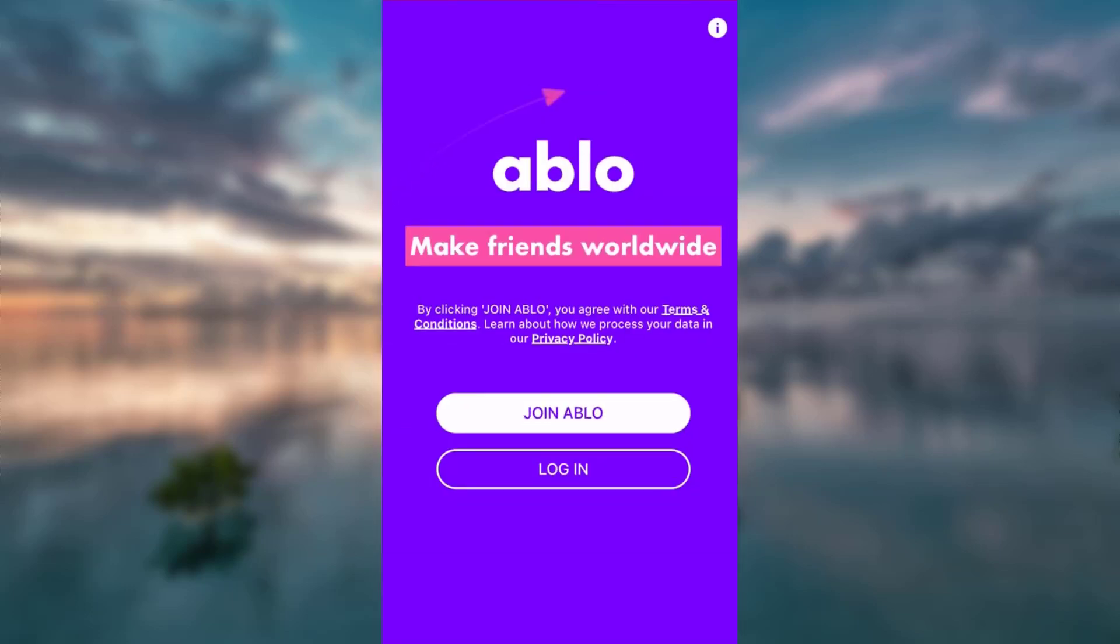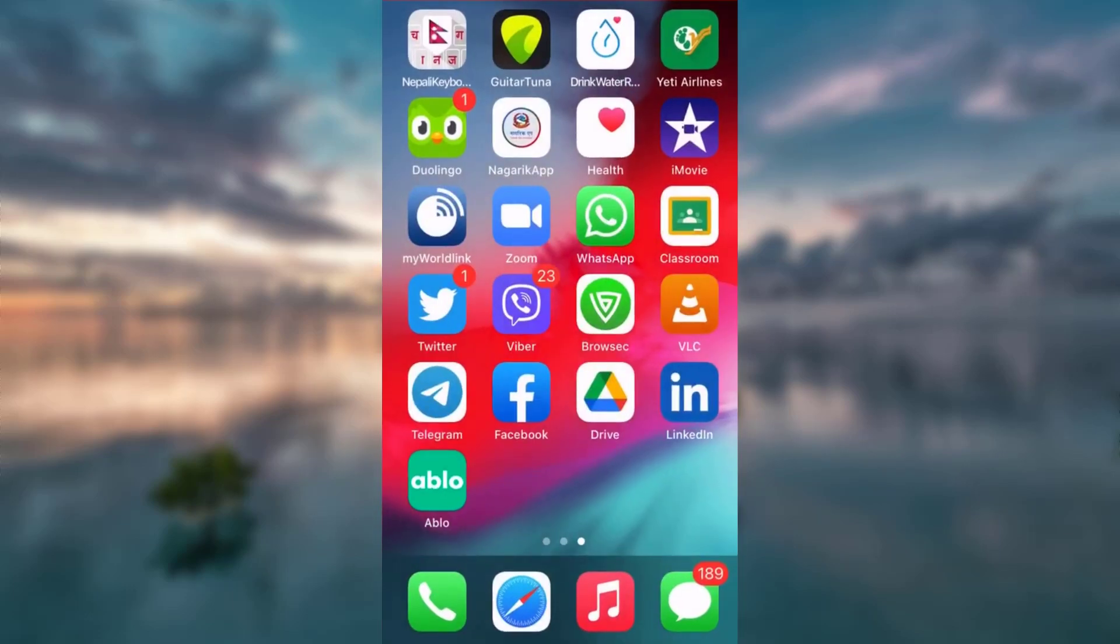And there you are. Now, you no longer have an Ablo account. Your account is successfully deleted.